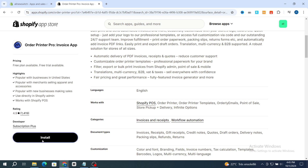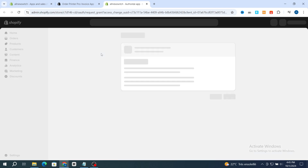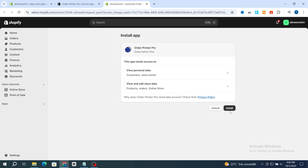Hit on Install, then wait a few seconds for the application to install on your Shopify store. Then again hit on Install to confirm.